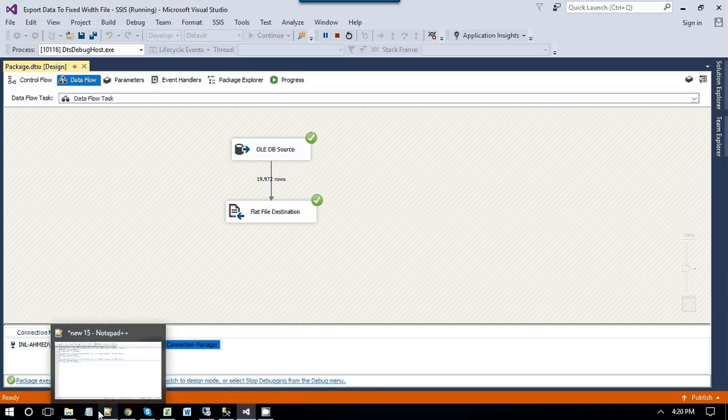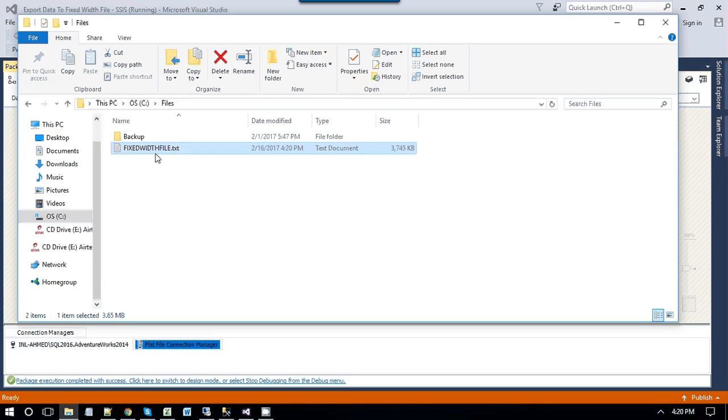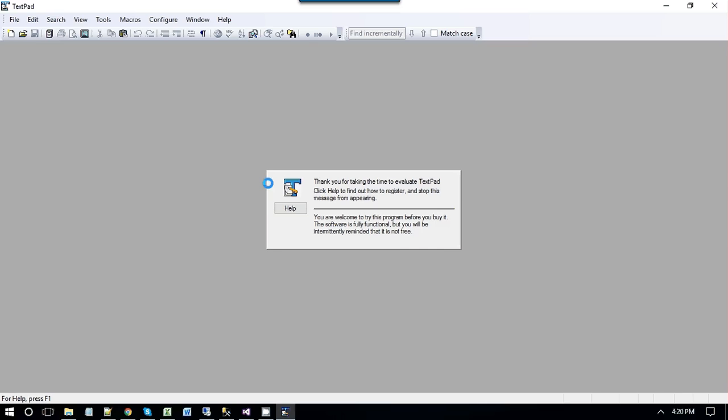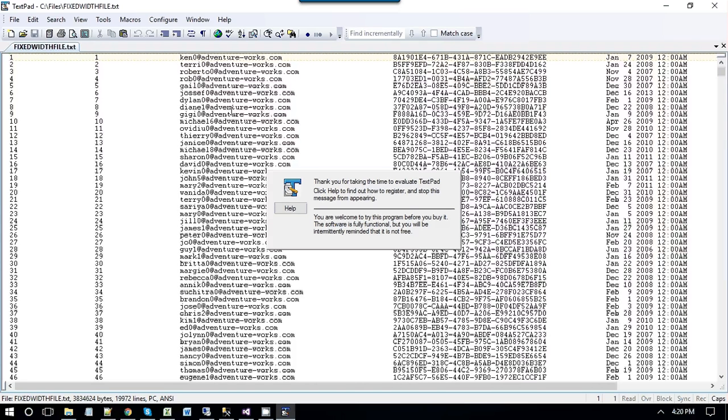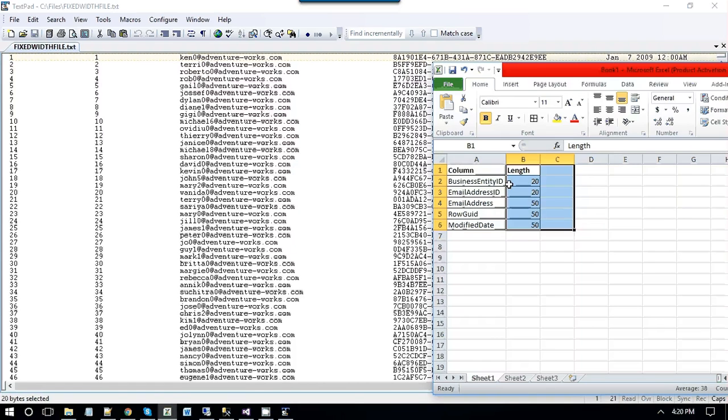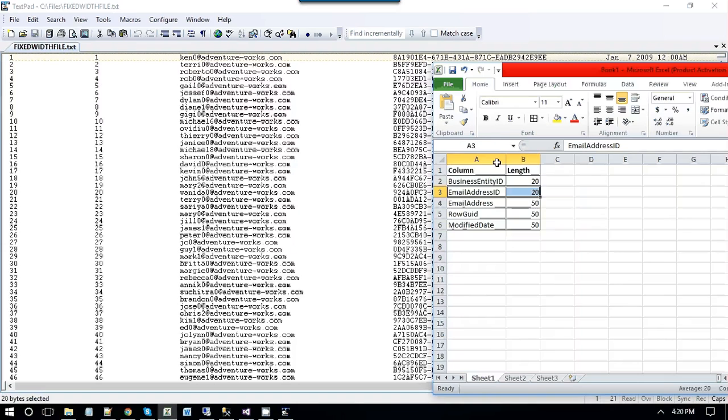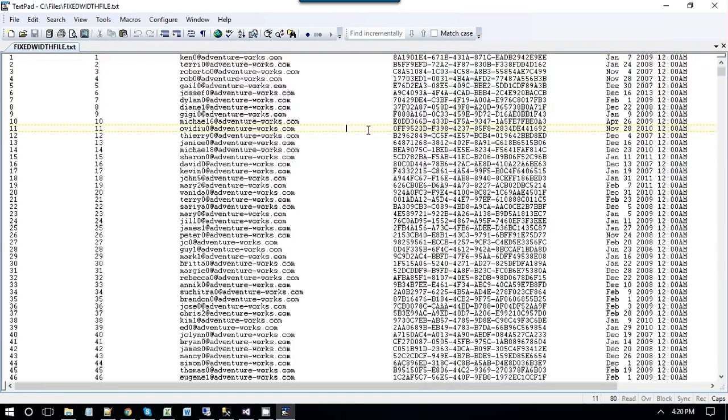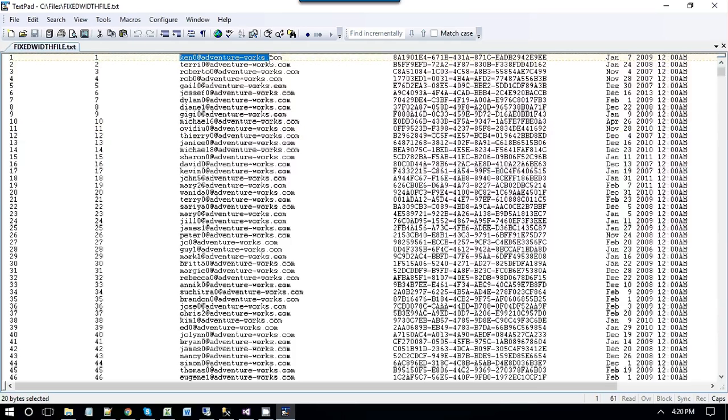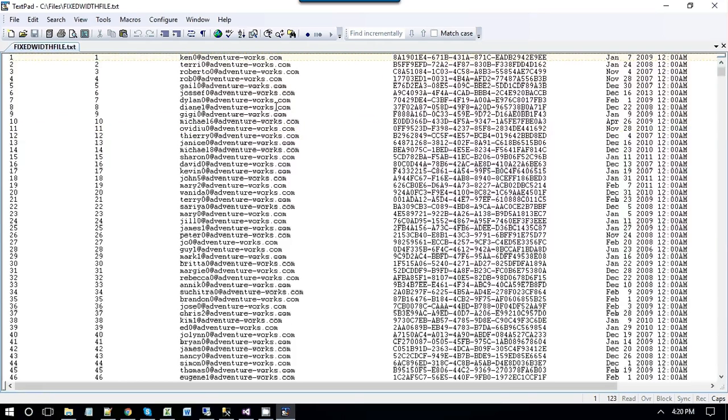Now, this was the file that got exported. You can just open the file in textpad. You will notice that for first column, we have length of 20, like the 20 for business entity ID. And for email address ID, it is again of length 20. And the email address is of length varchar 50, char 50. The file has been created as per our requirement.